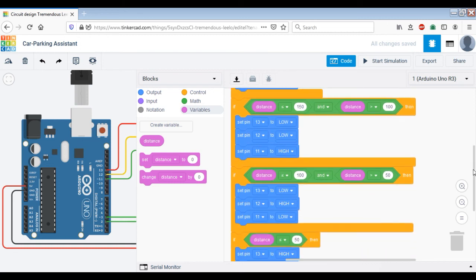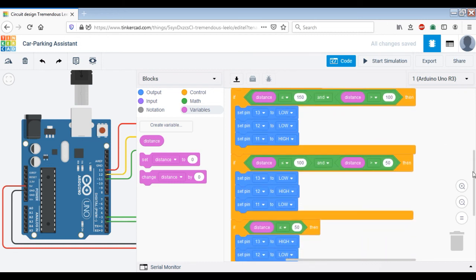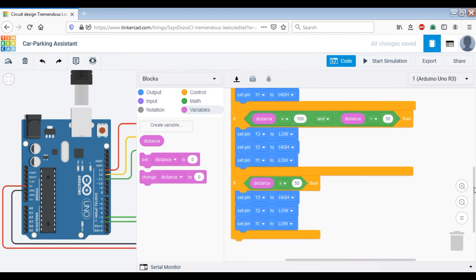And if the distance is reduced to 100 centimeters but is still greater than 50 centimeters, we set the yellow LED on. Towards the end, we set the red LED when the distance is below 50 centimeters. So this is pretty much all the coding.